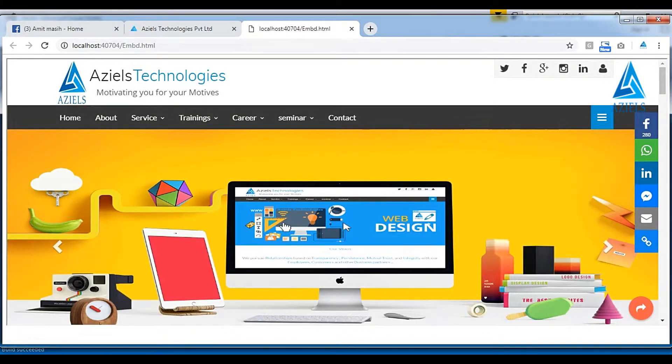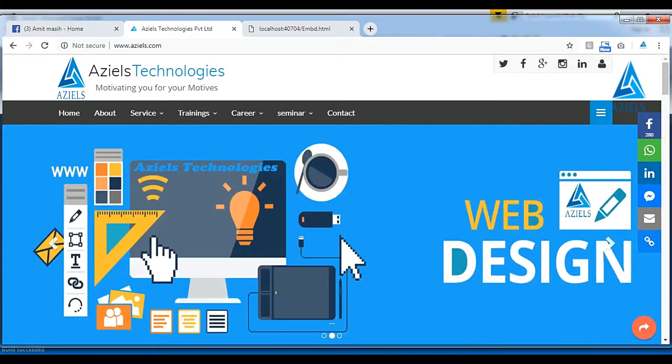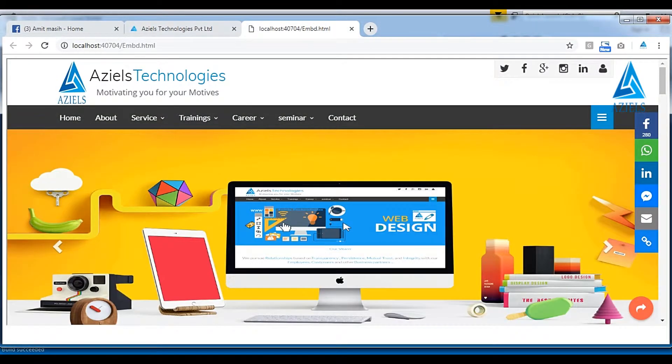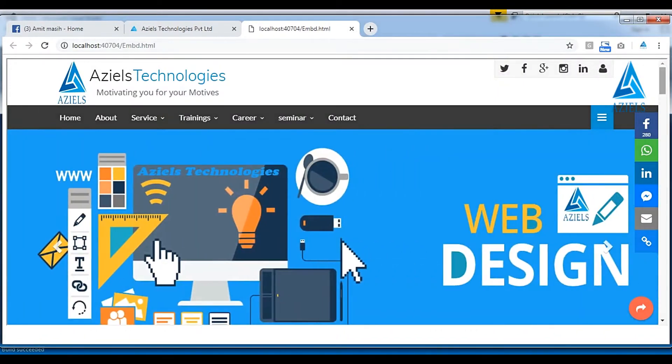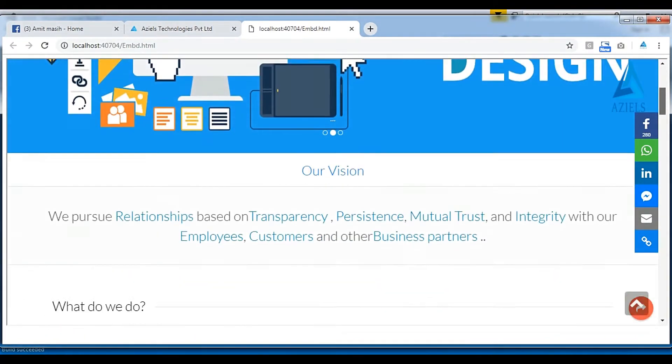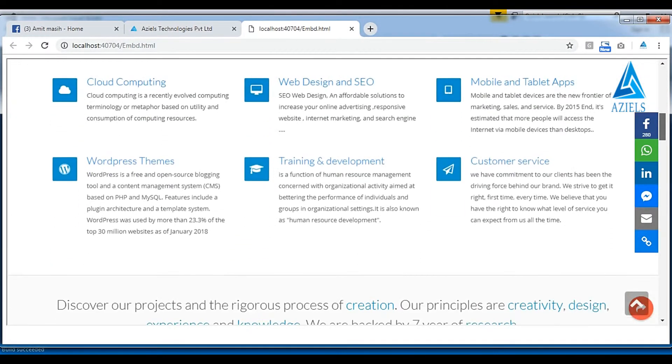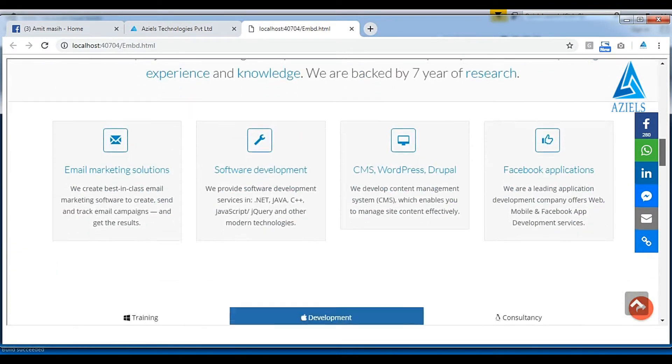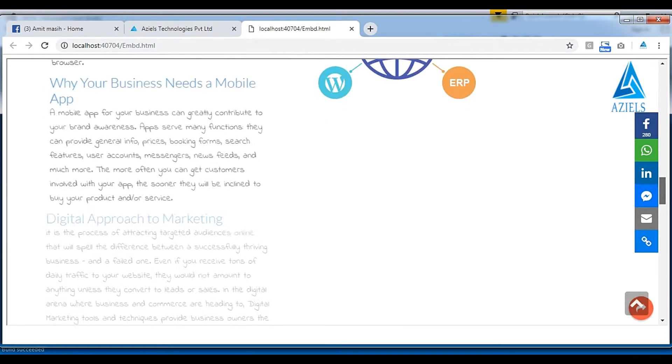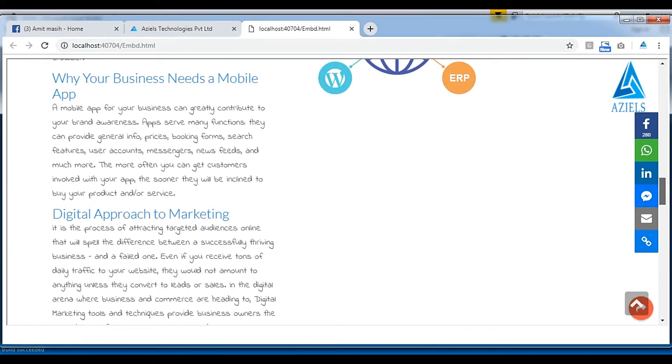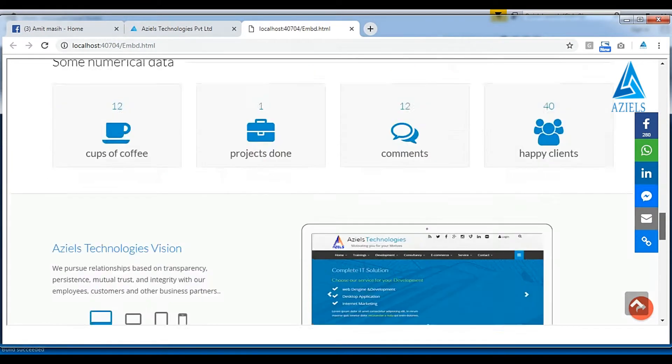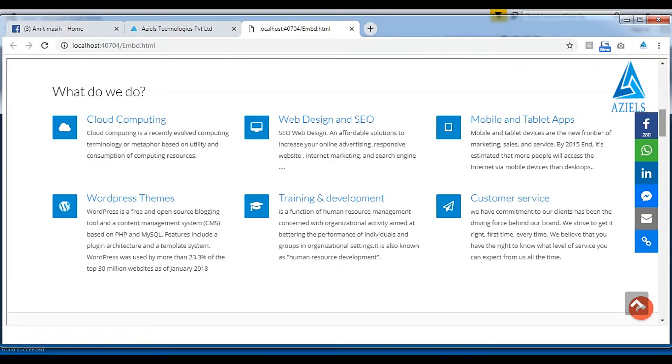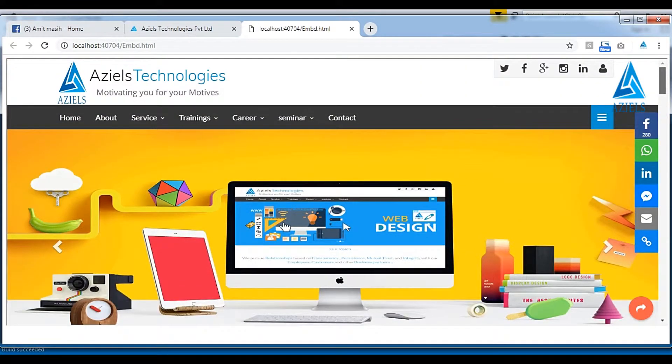You can see that my entire website, it is here, and I can just scroll down it. This is my website, entire website is embedded here, but there's a problem if you can find it out.